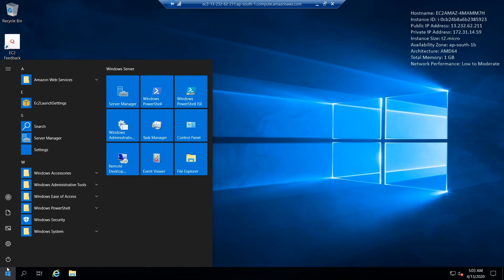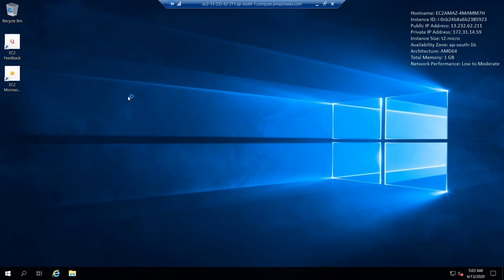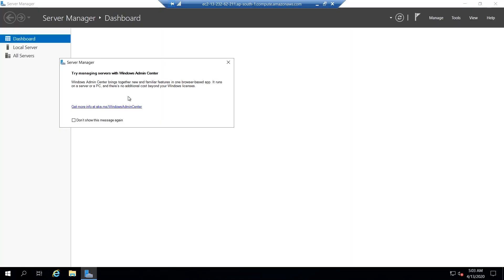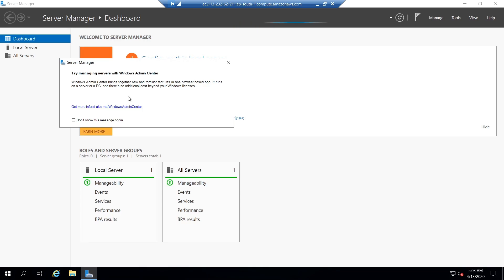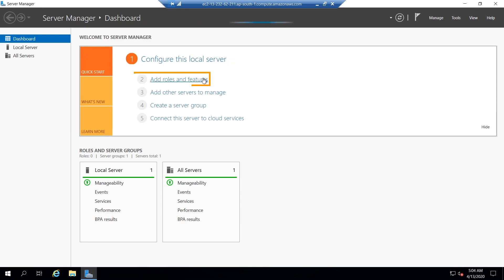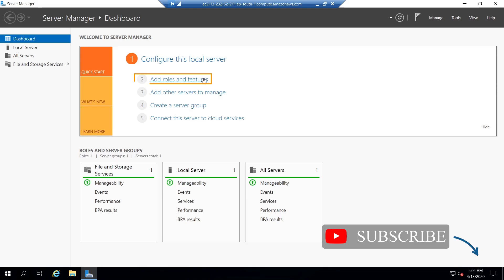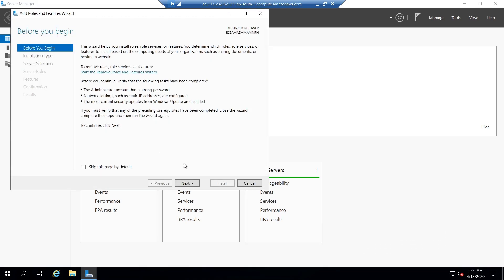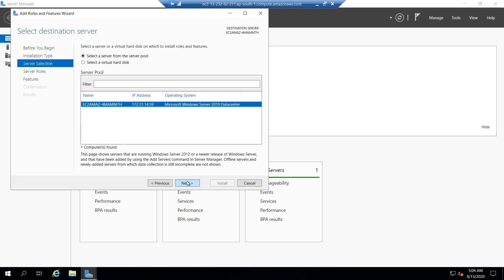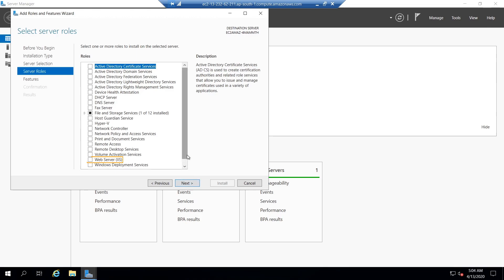First, open Windows Server Manager — it will take time to start. Now navigate to option number two which says 'Add Roles and Features.' Click next until you reach the section named Server Roles.